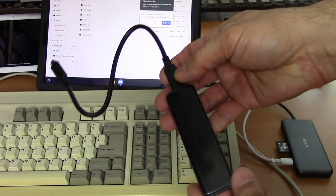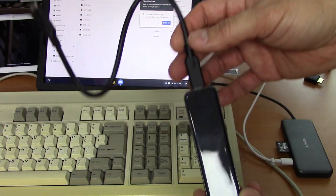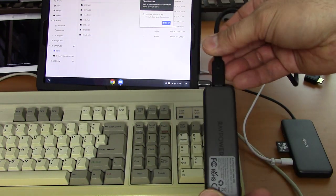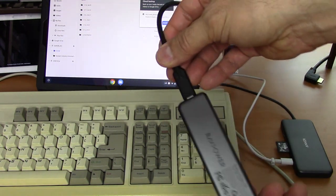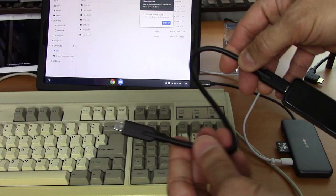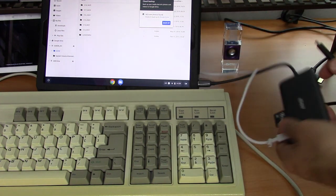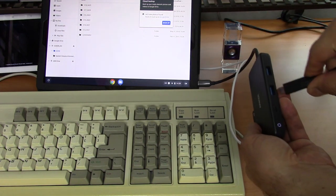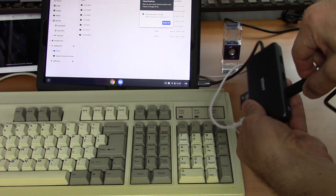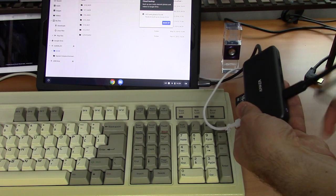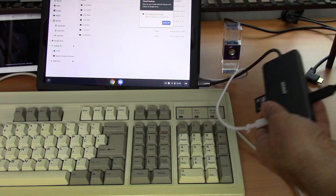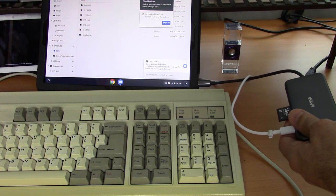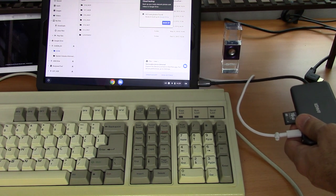And if we need more storage, we have this 500 gigabyte SSD jump drive by RAVPower. So we'll plug it into the USB-C port, and once again the Pixel Slate picks it up.